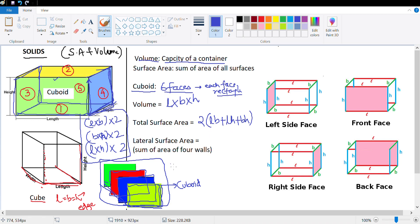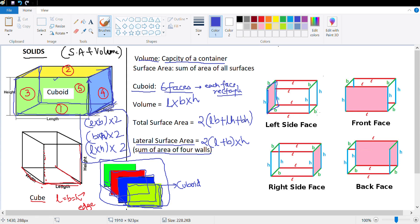That brings us to lateral surface area. Lateral surface area is the sum of the area of four walls — remove the floor and remove the ceiling. The formula is 2(L + B) × H, which is 2LH + 2BH. The four faces are: left side B×H, front face L×H, back face L×H, and right side B×H.